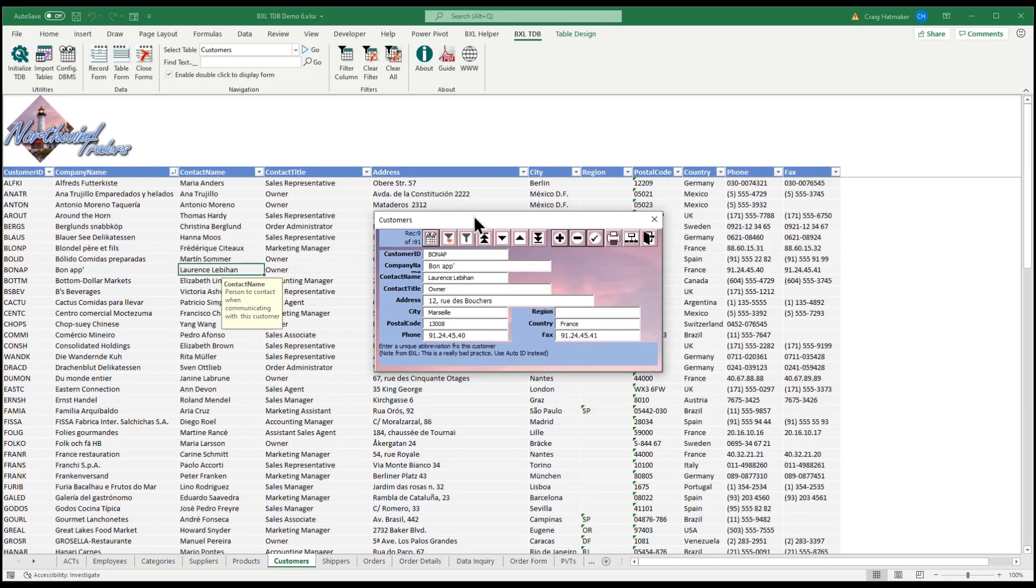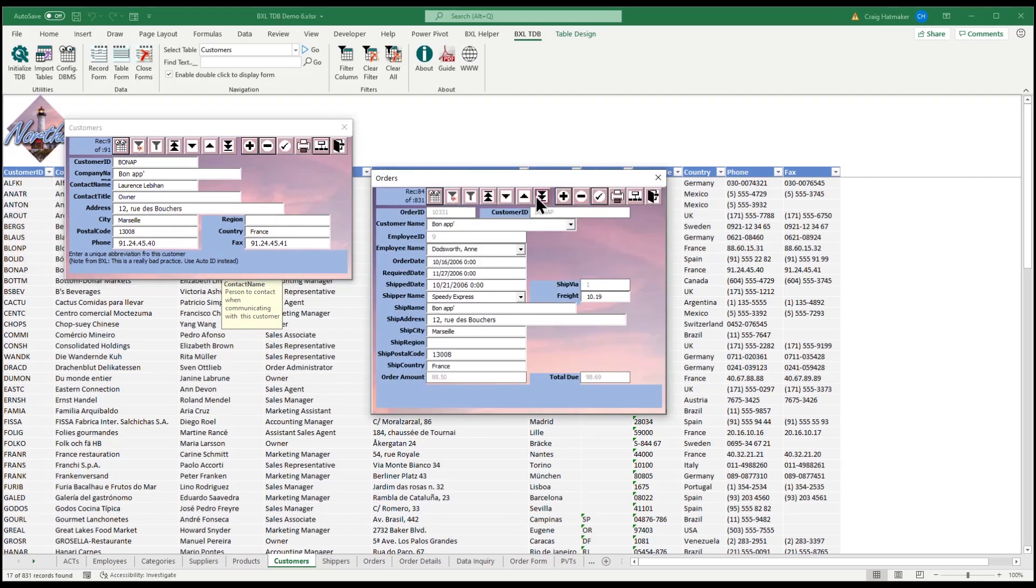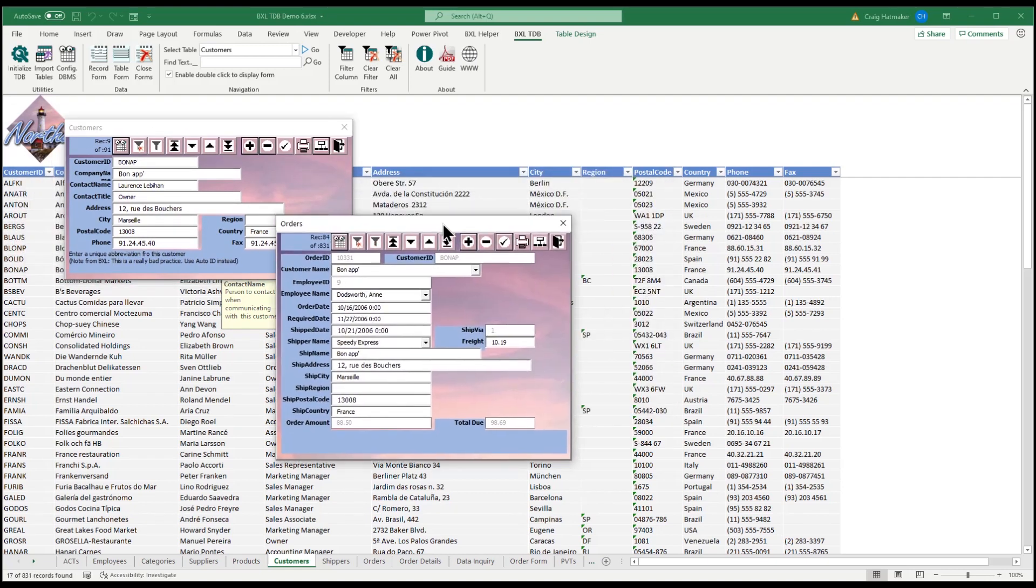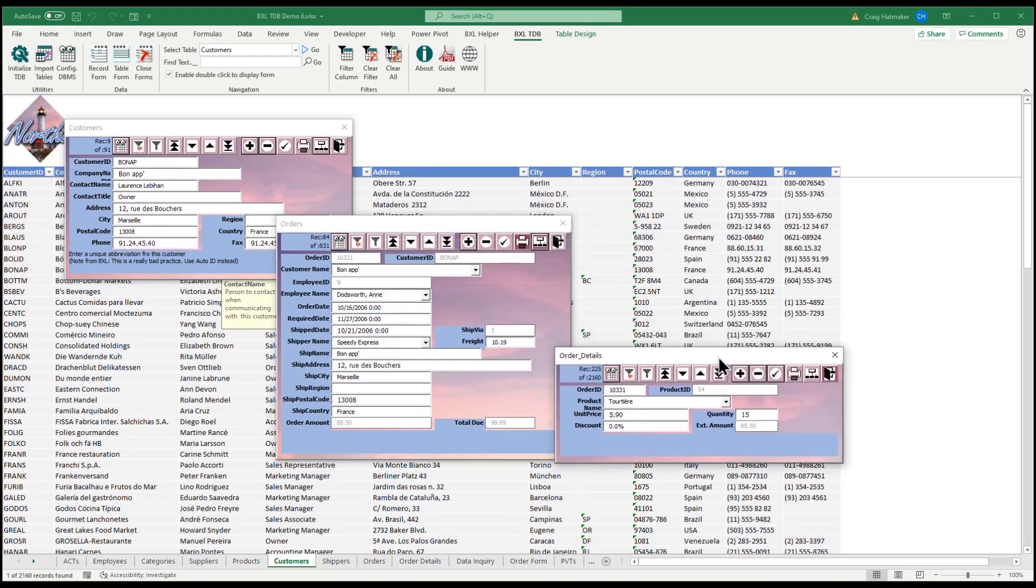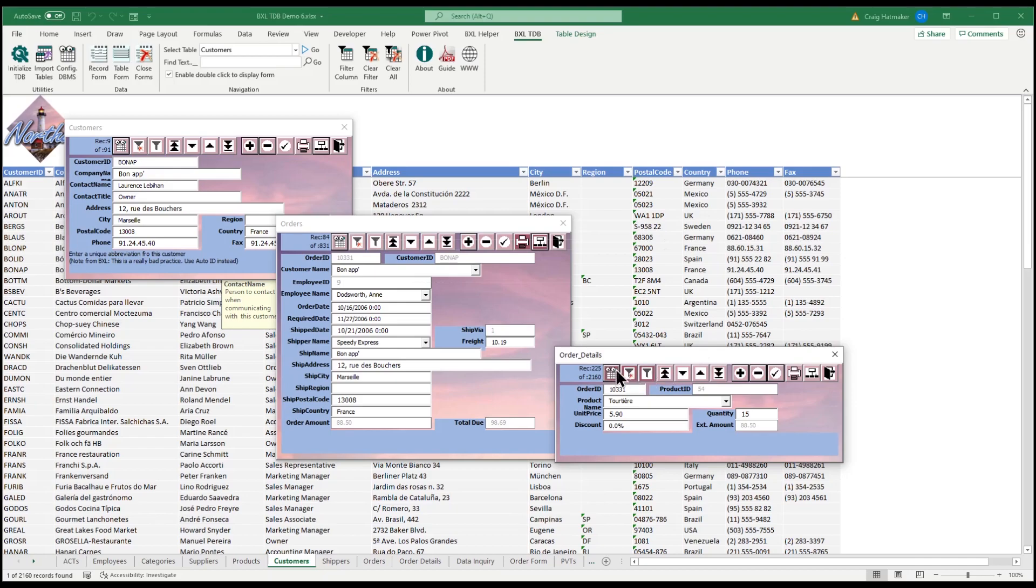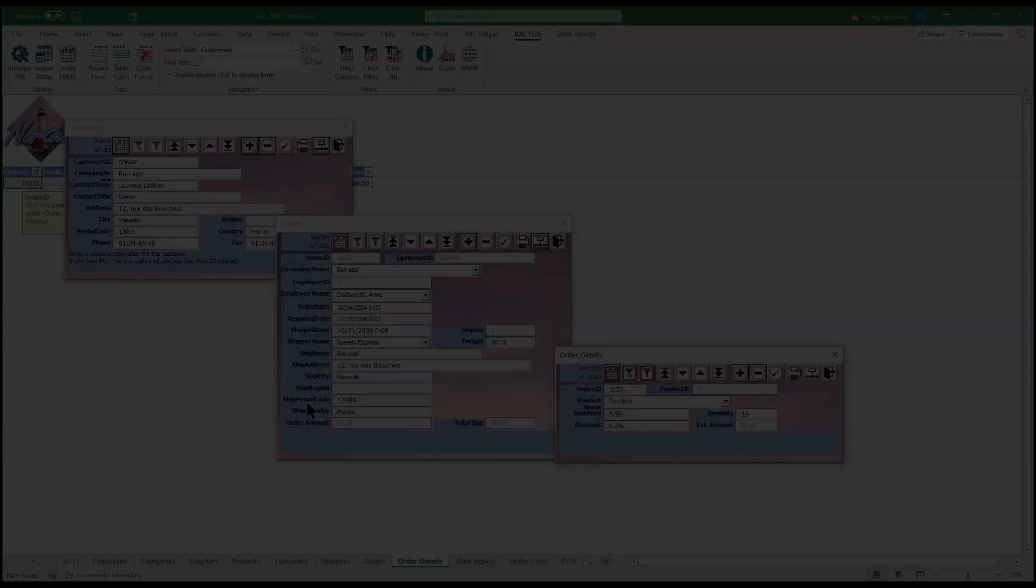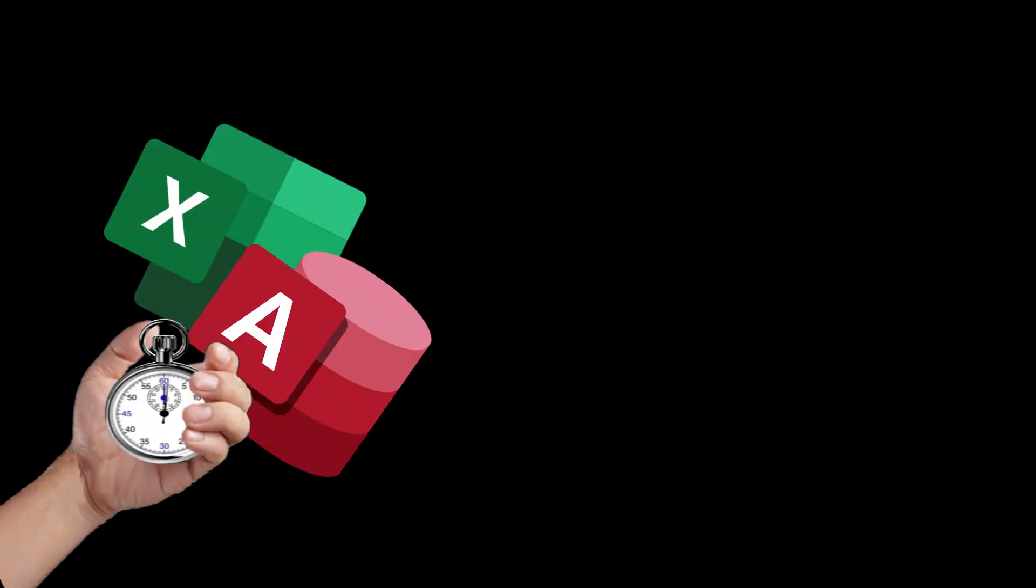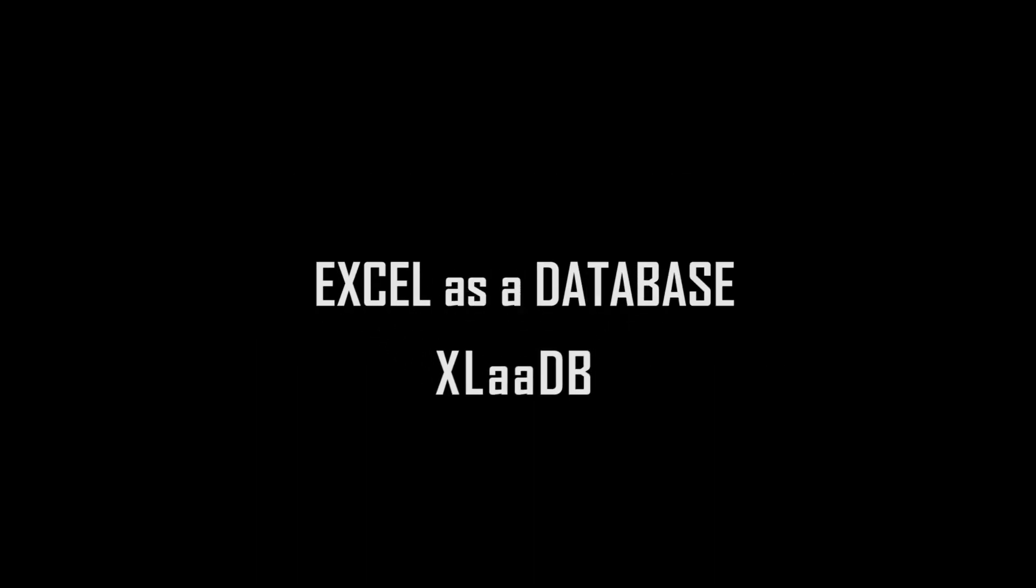With very little effort and just a few minutes of our time, we can build robust, single-user database applications in Excel. Finally, database features in Excel.